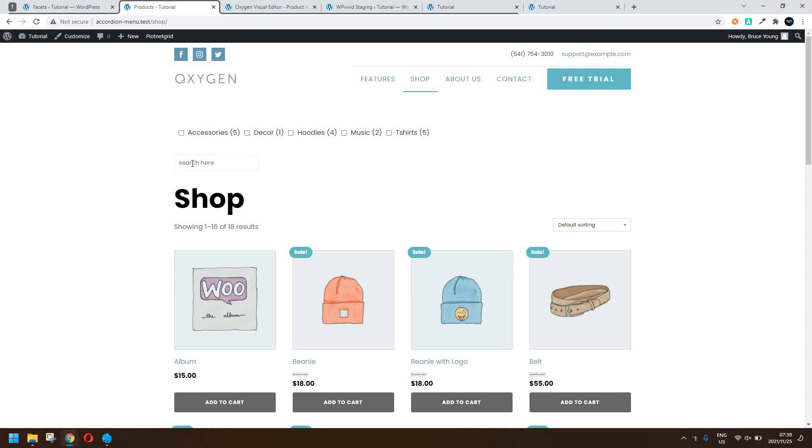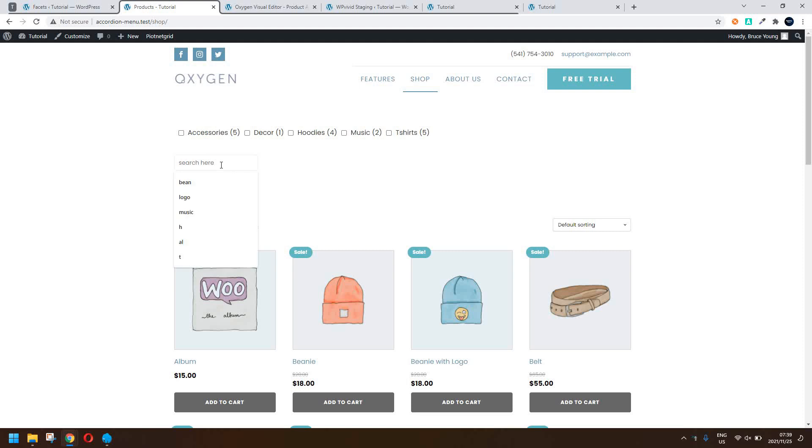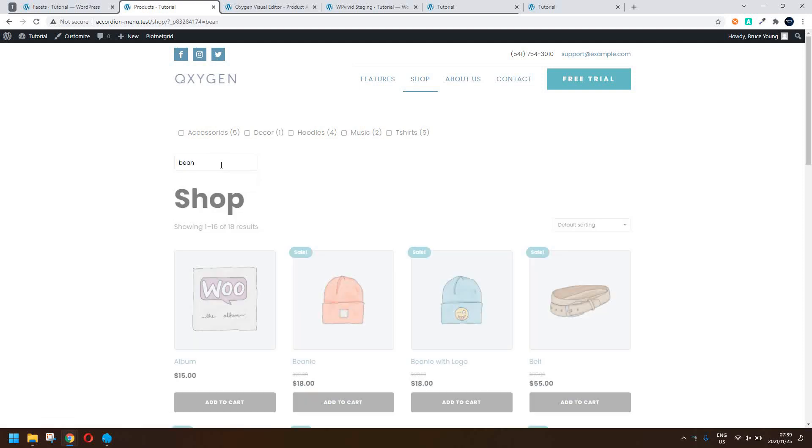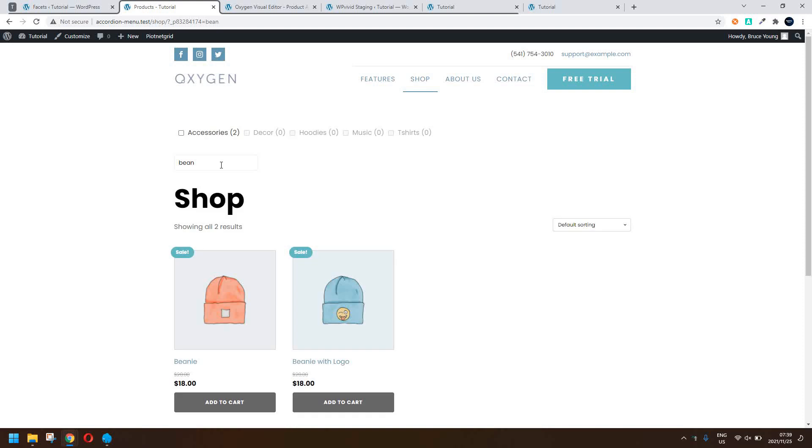We're going to have a look at the interactive search option with PeartNetGrid. So there we have our search bar and if I type in the word bean for example, then the beanies appear.